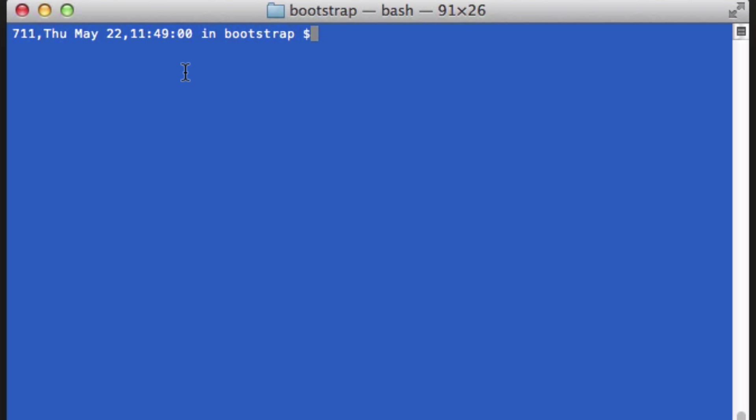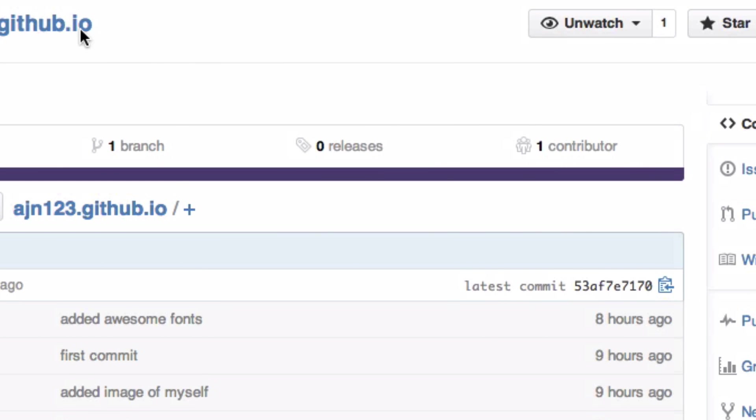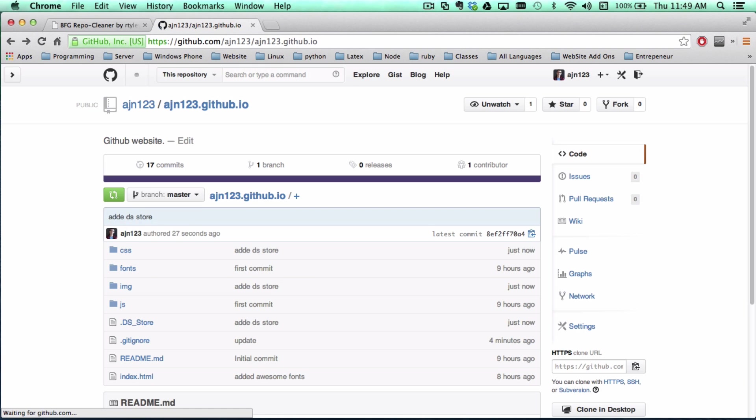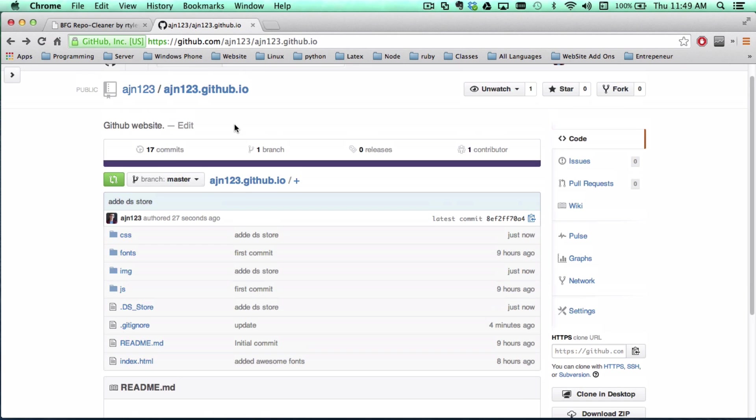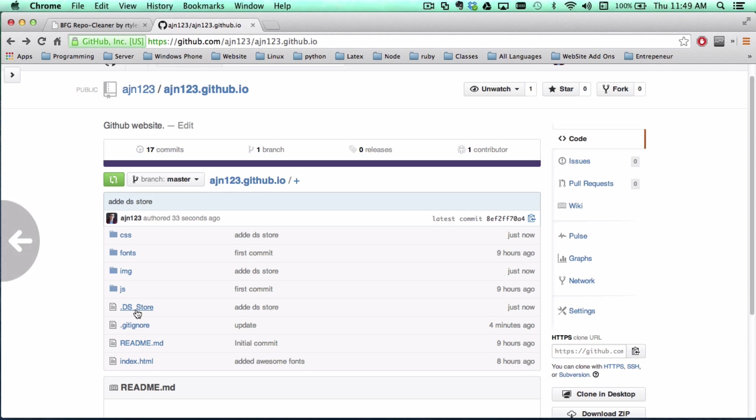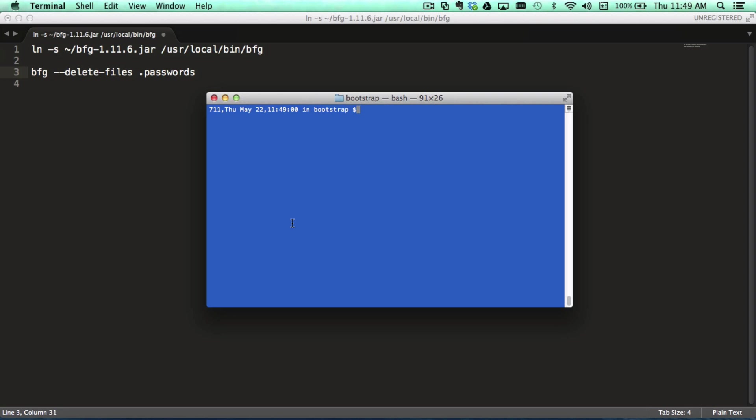So I just pushed right there using regular git commands and this is my remote repository and this has everything I want. And I just updated it with a new commit. And as you can see, my dot DS_Store file is right there. And again, I don't want that. So what am I going to do?